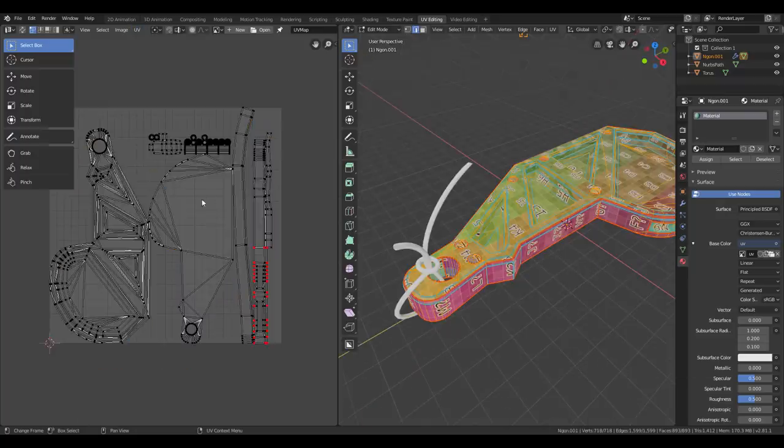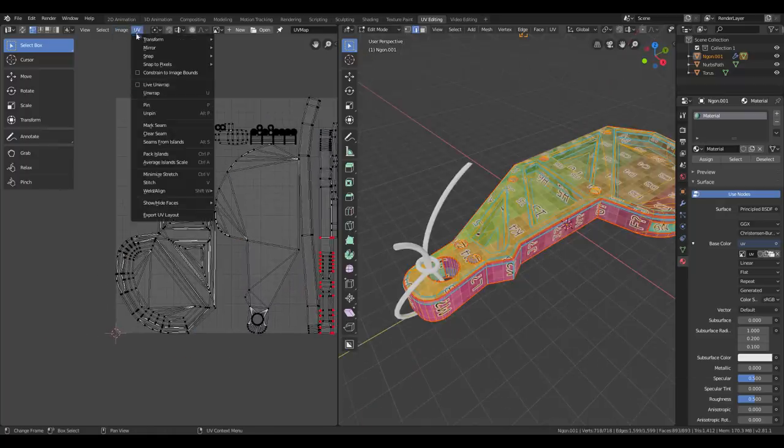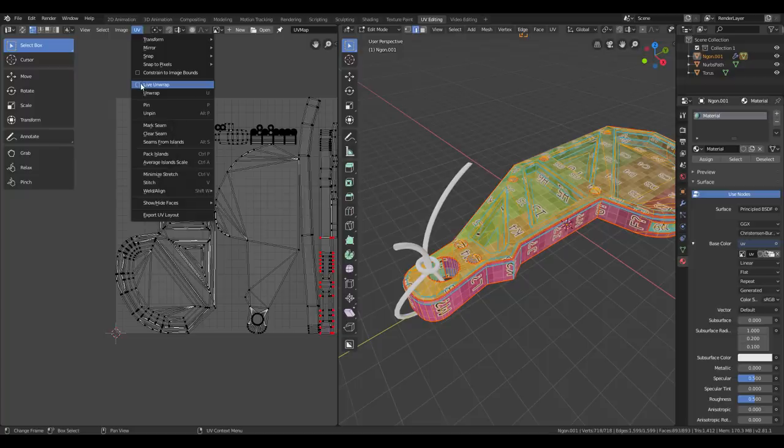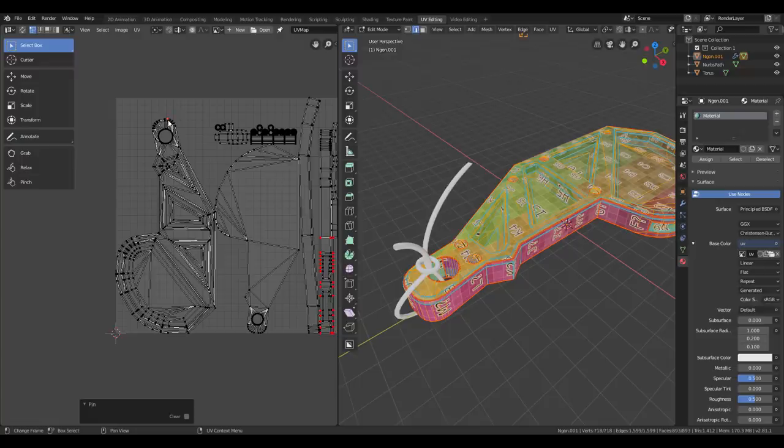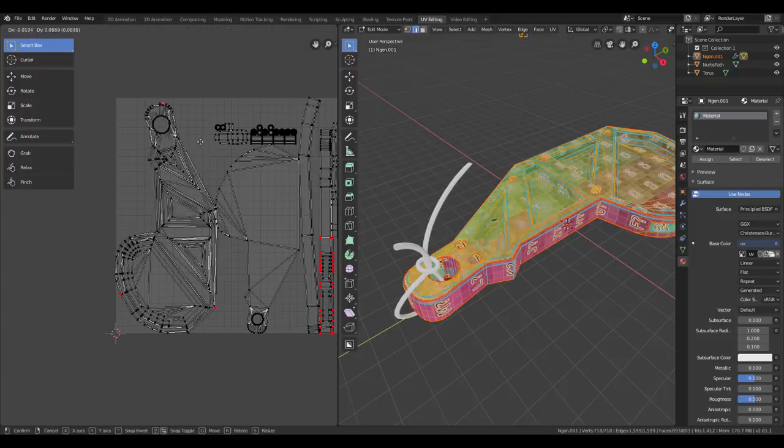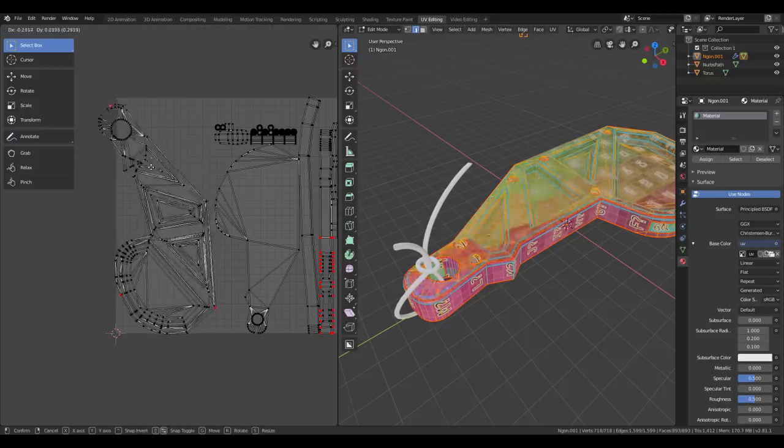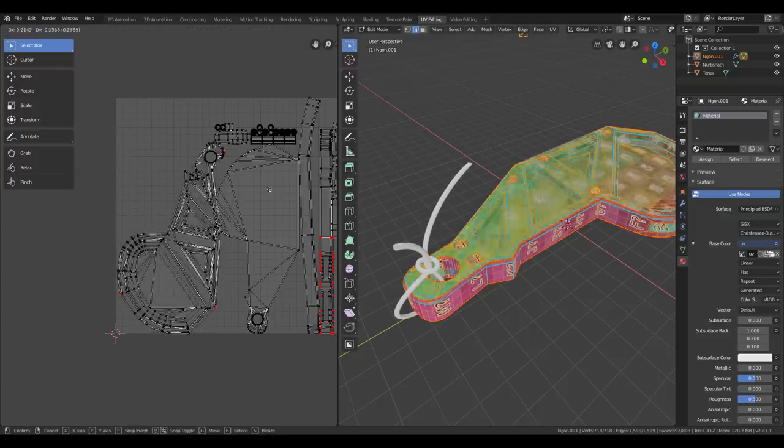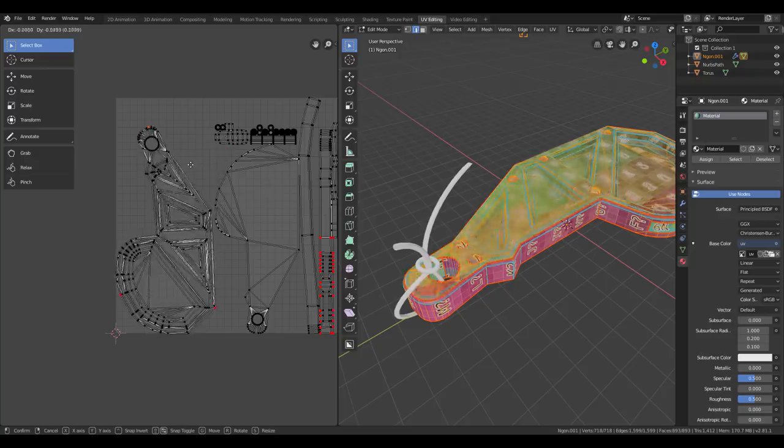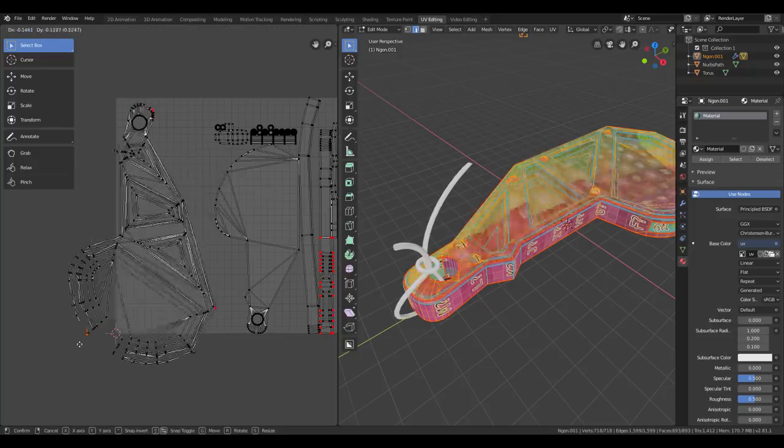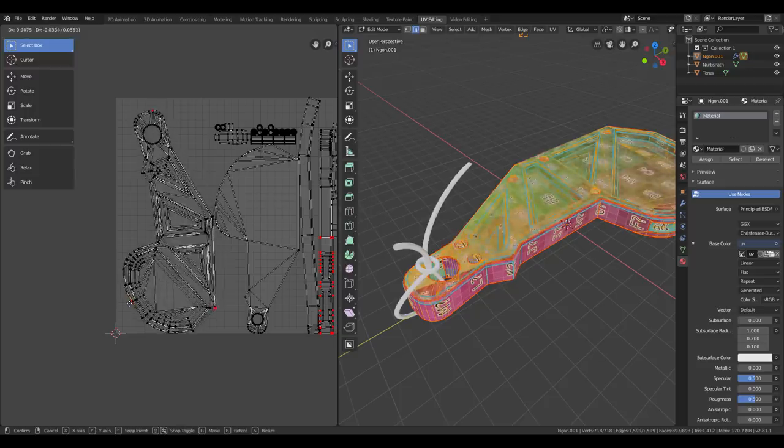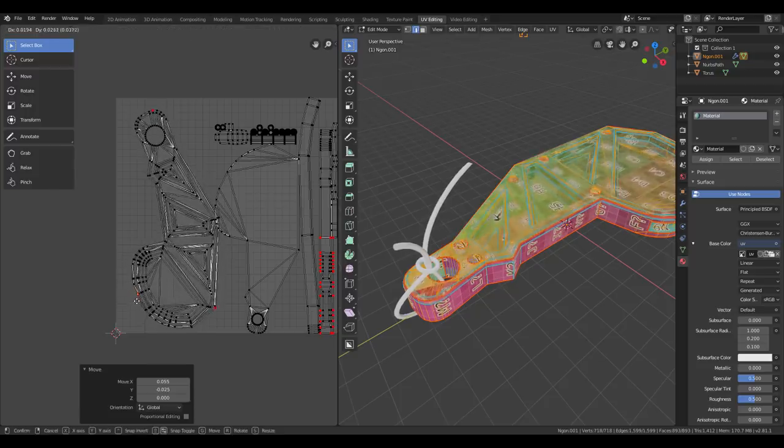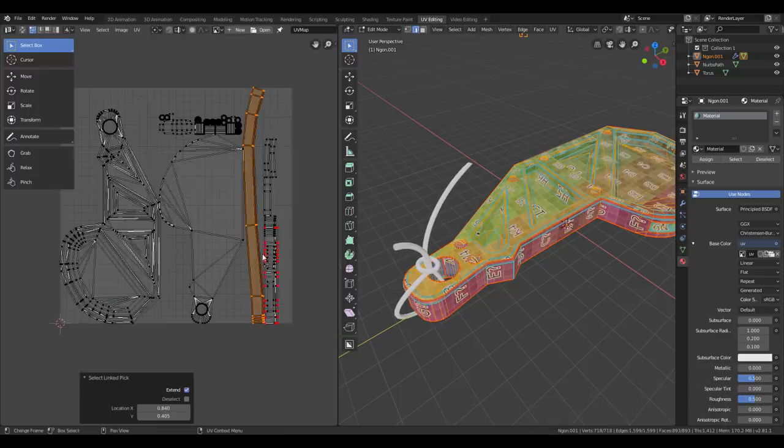Another interesting feature is that live unwrap is available in the UV editor as well. I'm going to show you how it works. Let's turn it on. Then I'm going to pin this. And this. And this. Now by moving the pinned vertices, it becomes almost like a puppet warp. So this is nice. Another way of controlling your UVs.